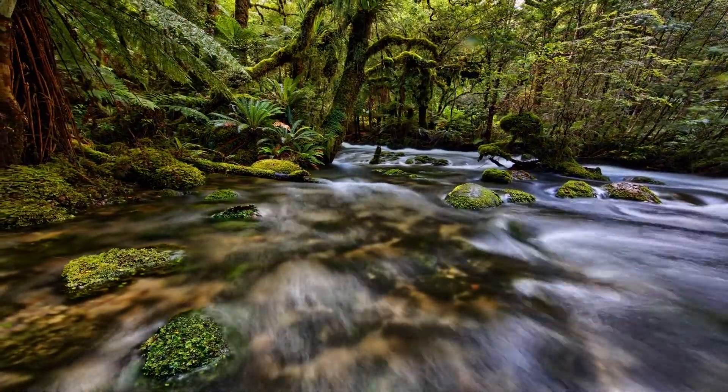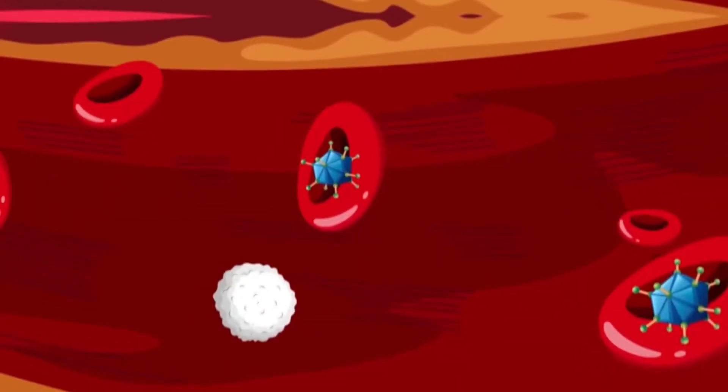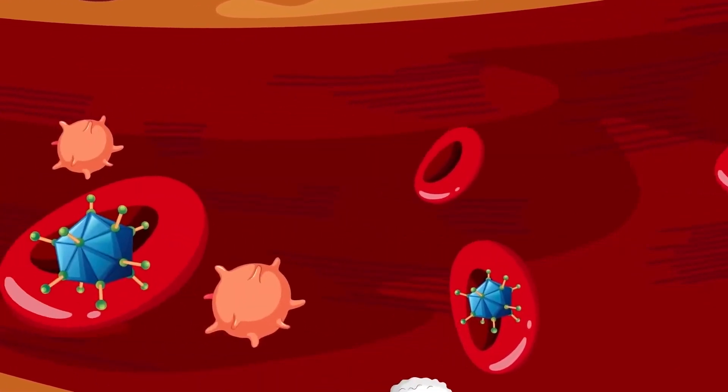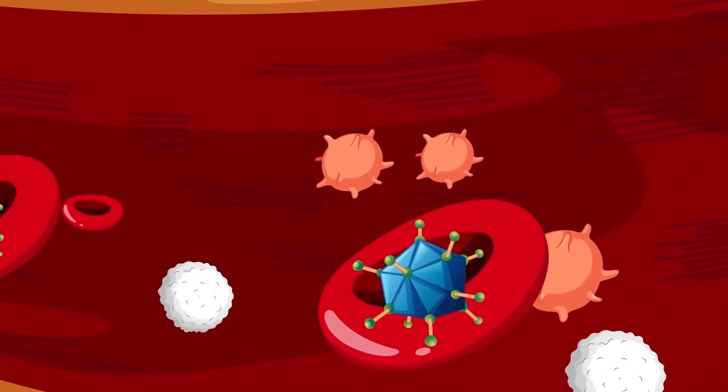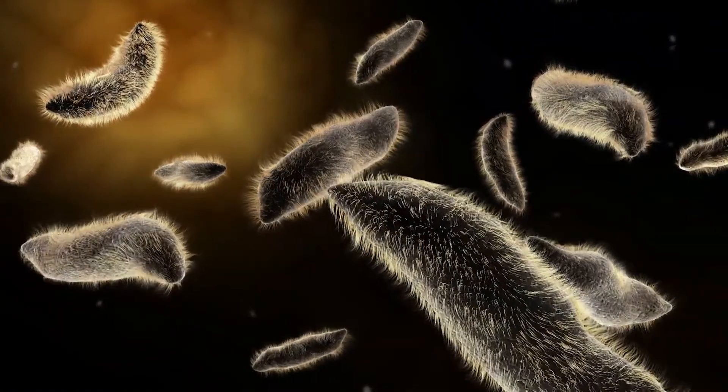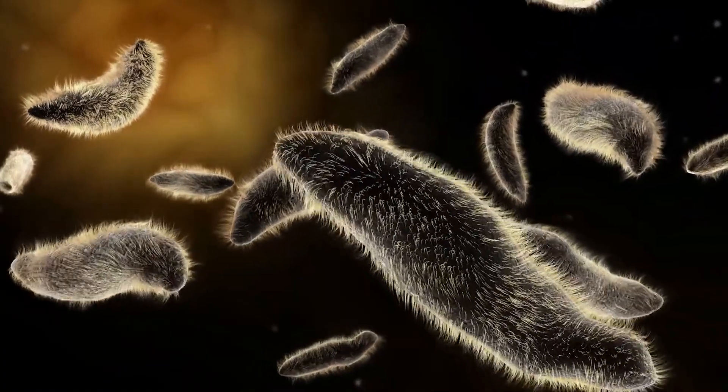Algae made oxygen possible on Earth. So if cyanobacteria did it billions of years ago on Earth, then they can do it again on Mars in the future.